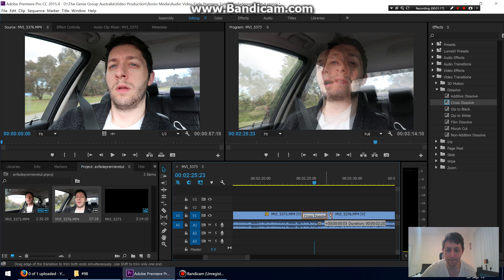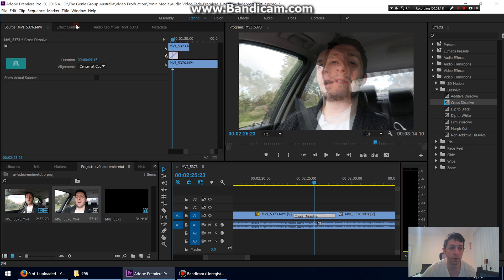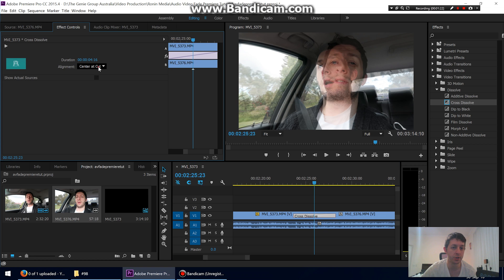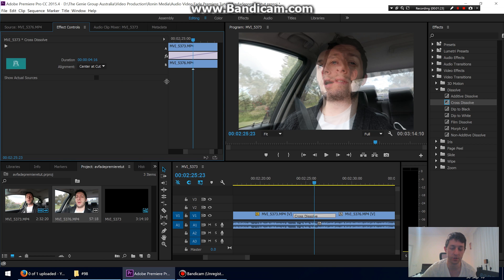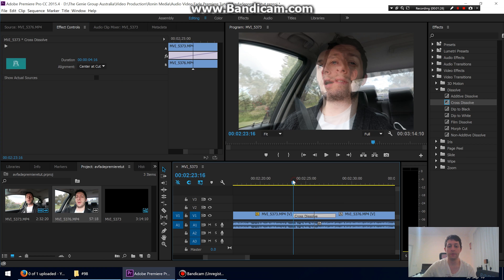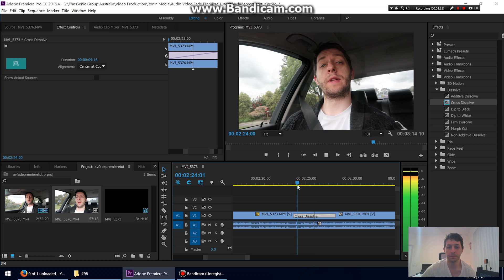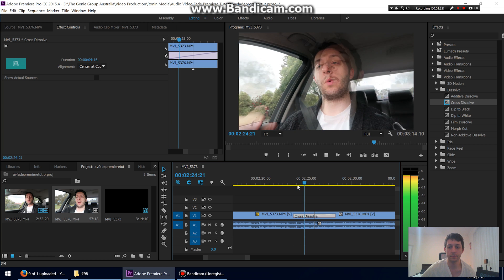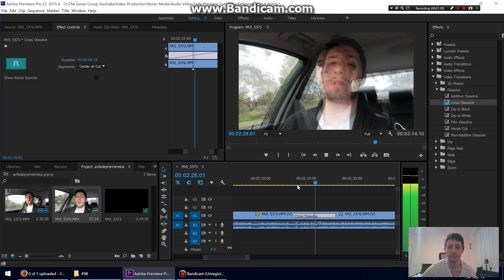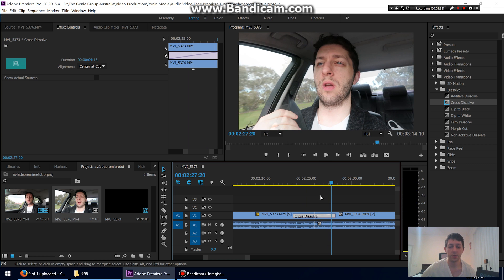You can drag the transition to make it longer, or click on it and go to Effect Controls to set the duration and all the settings for the Cross Dissolve. The video will then dissolve into the next one.